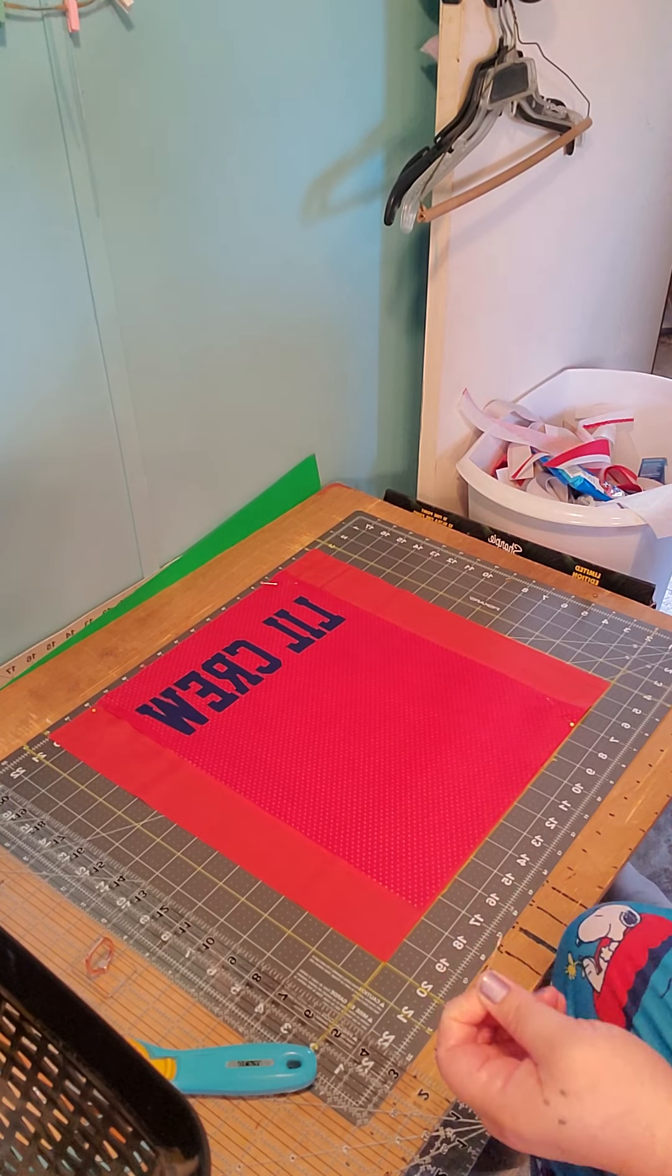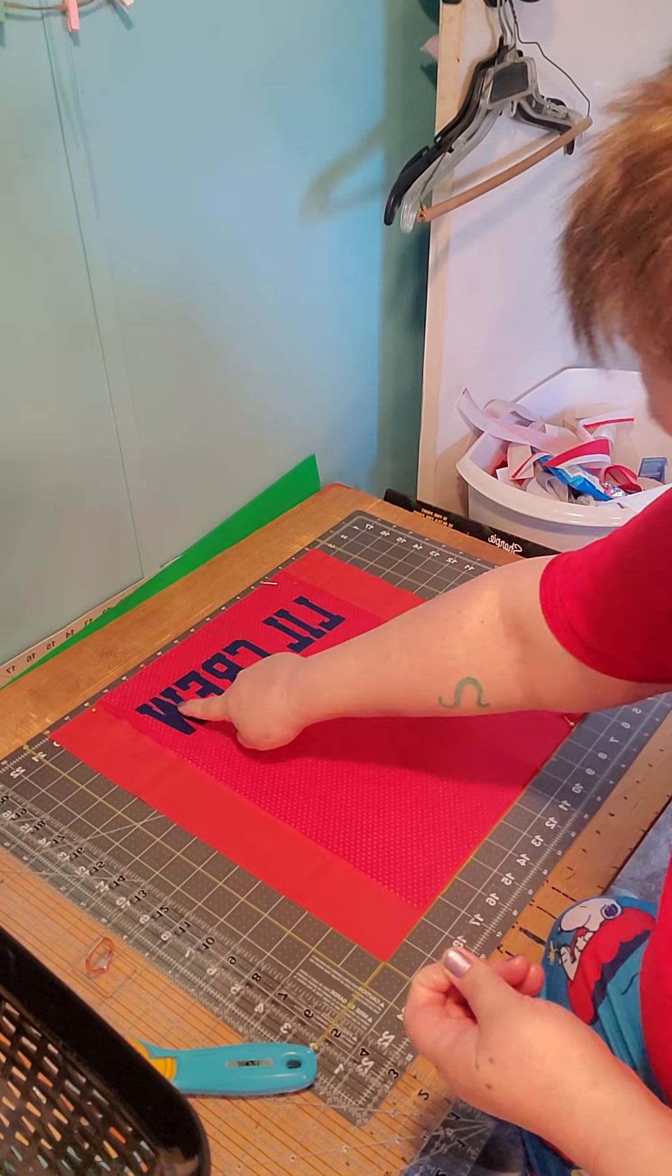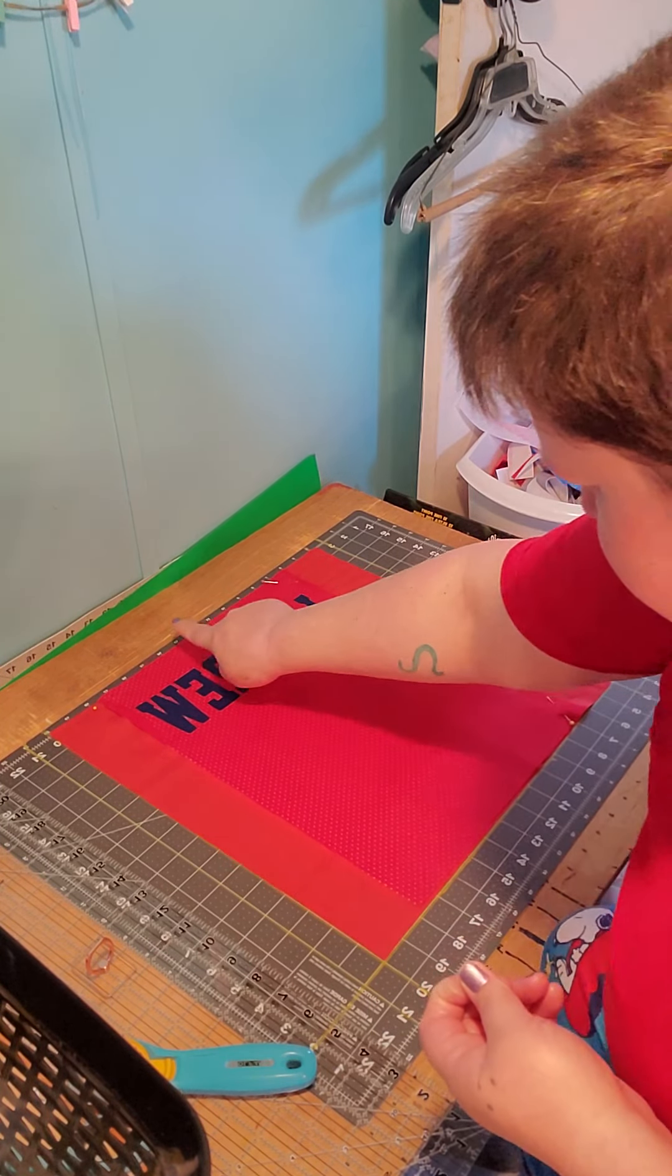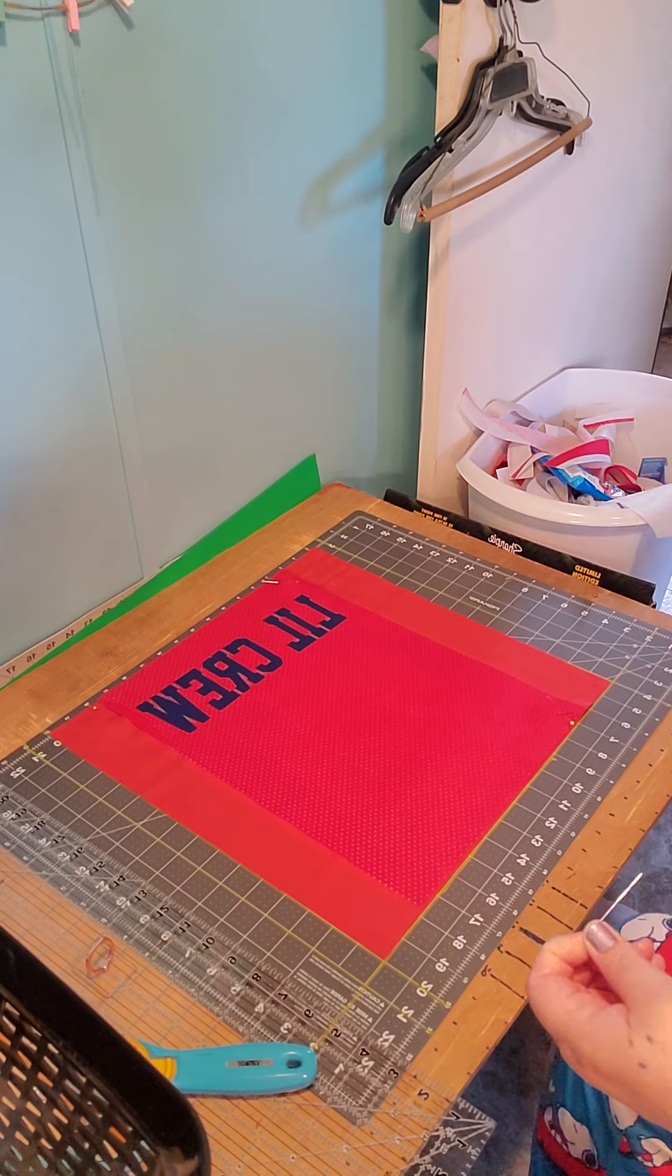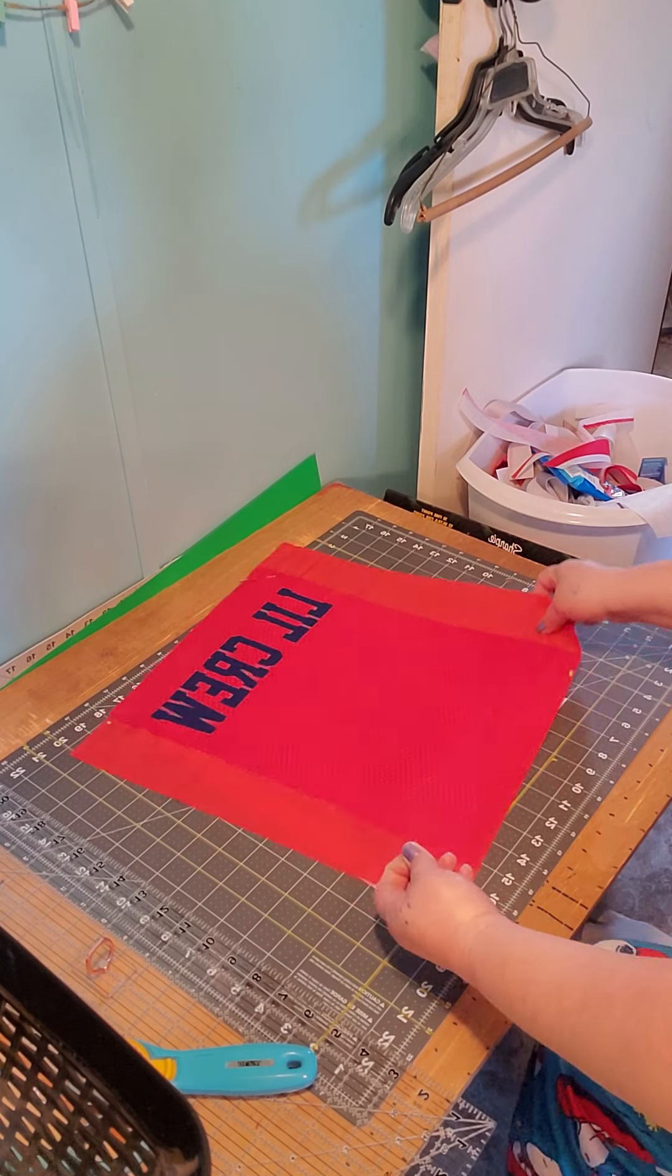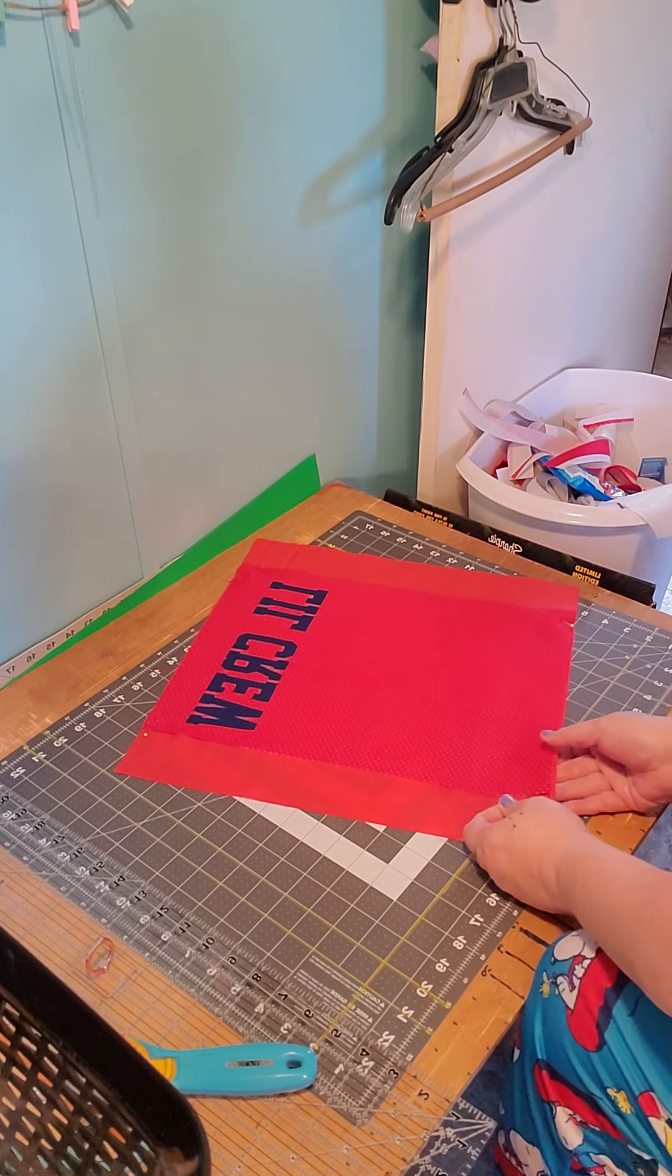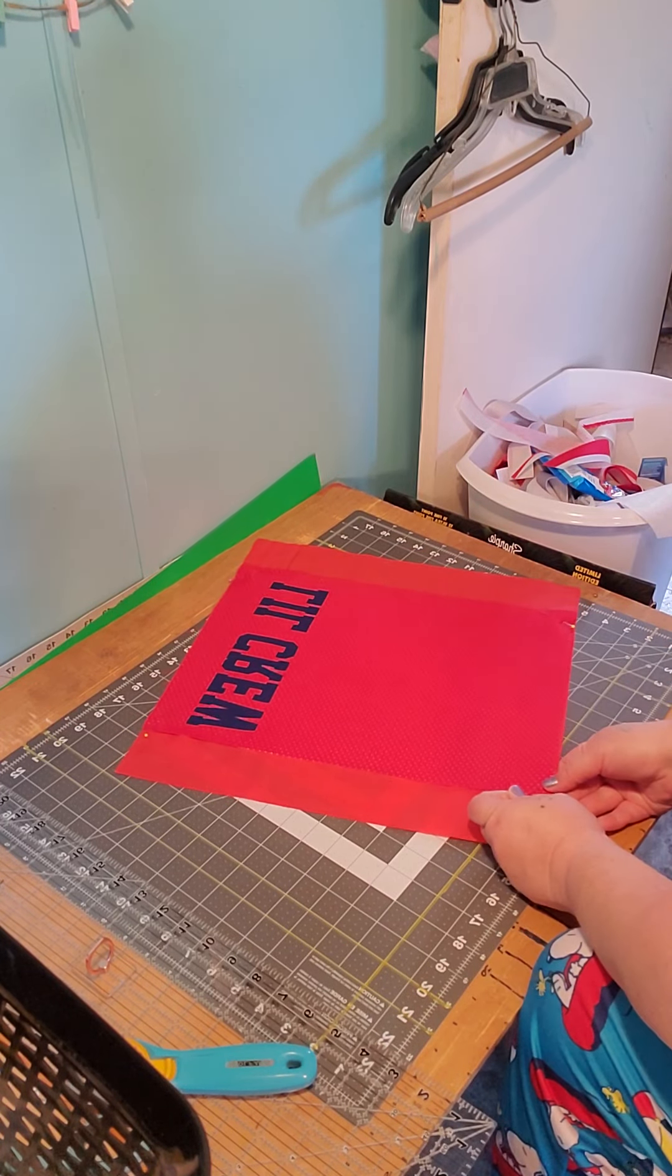And sometimes you'll come across where this is crooked. It's not the cut, it's the writing.